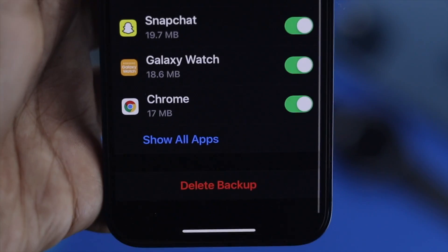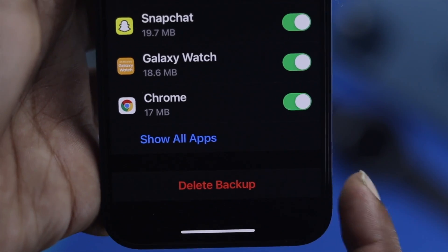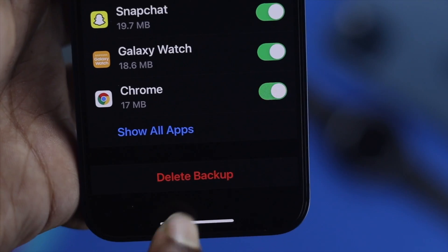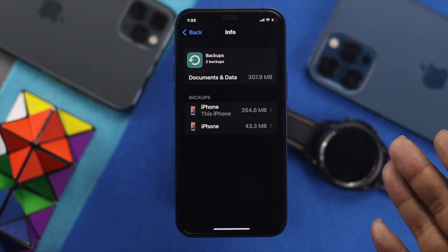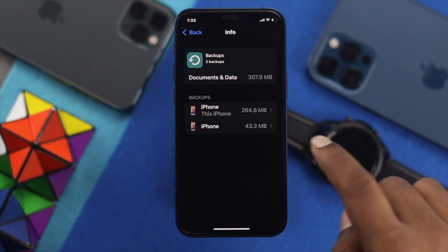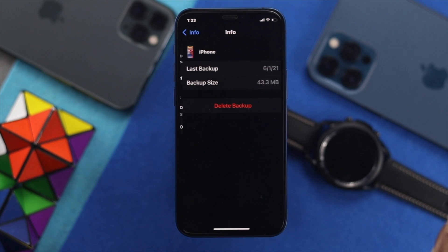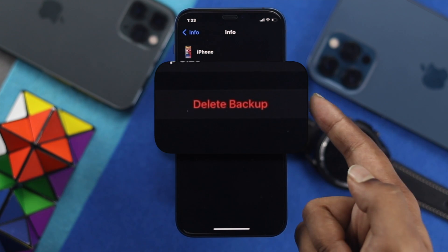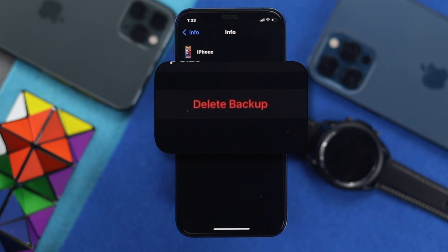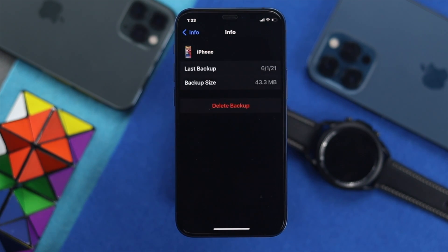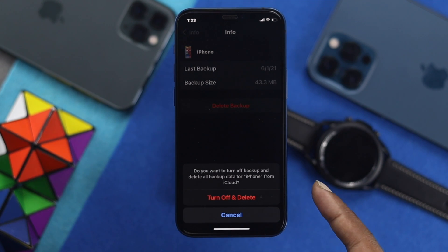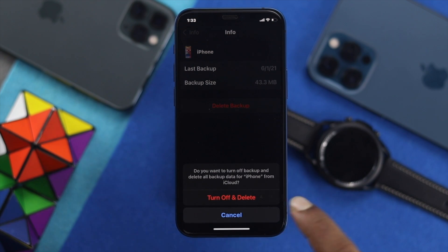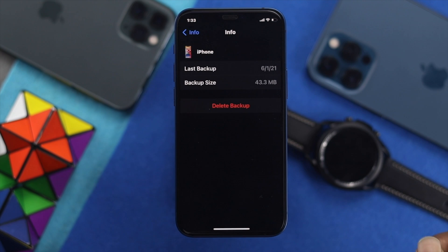As we said earlier, deleting your backup will give you some free storage. If you want to delete it and you agree, simply choose your backup and you're going to see the option called Delete Backup. Go ahead and hit Delete Backup — you're going to get a popup, then simply tap Turn Off and Delete.